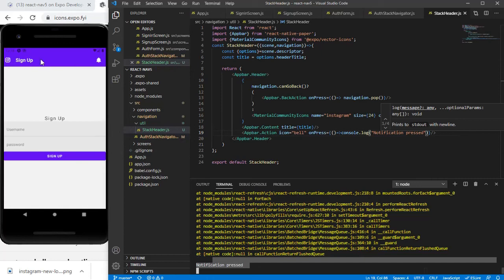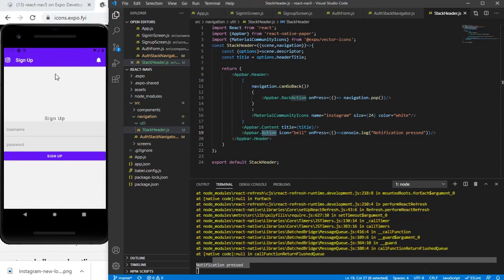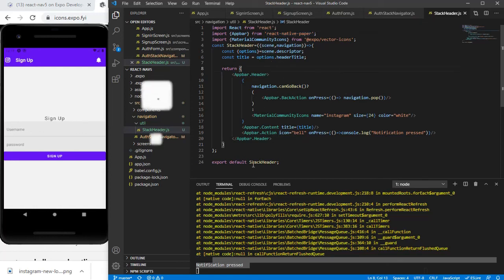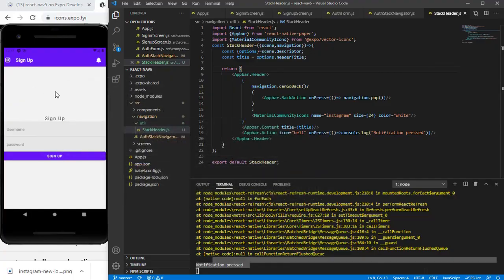Similarly, you can customize your app bar in any manner with the help of the AppBar component provided by React Native Paper — this will be very helpful in creating your application and will speed up development. Here I've used AppBar.Header, AppBar.Content, and an AppBar.Action for the notification icon. In coming videos I'll try to clone a social application, and I'll cover all topics related to React Navigation 5 and React Native Paper. Hope this video was helpful — don't forget to subscribe and let me know in the comments what you think. Thank you for watching.